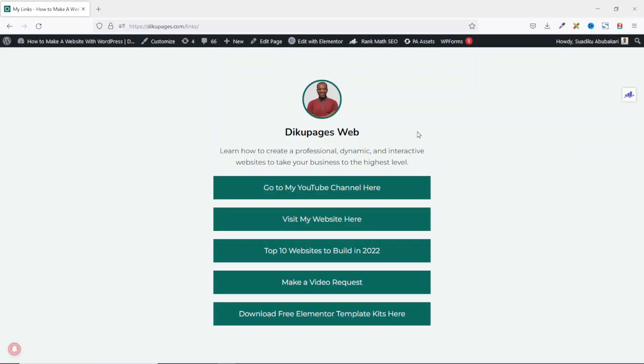In this tutorial, I'm going to show you how to build this link in bio landing page using Elementor. You can also use the Gutenberg block editor to create your landing page. To get started, first of all, I need to create a page.